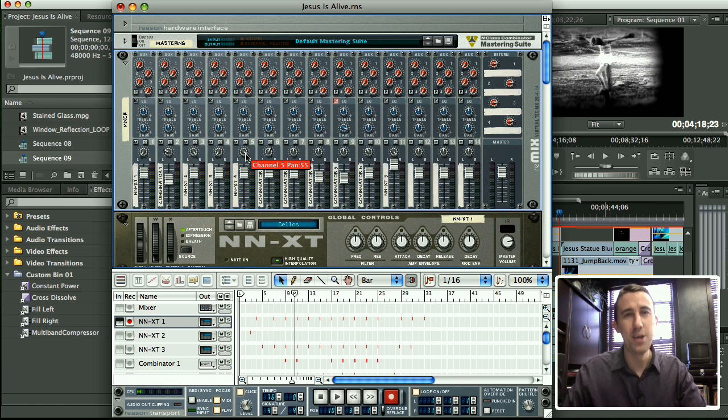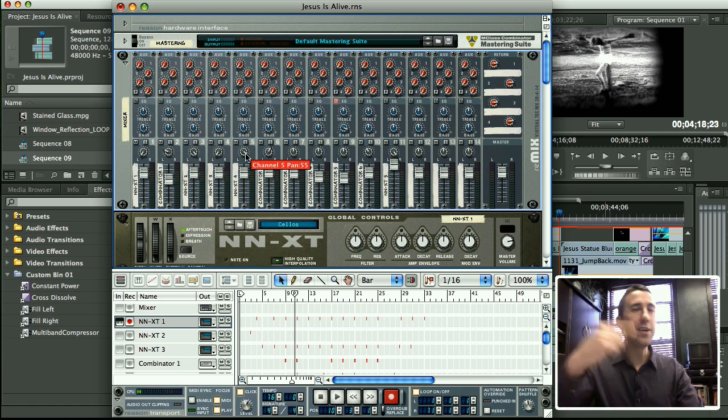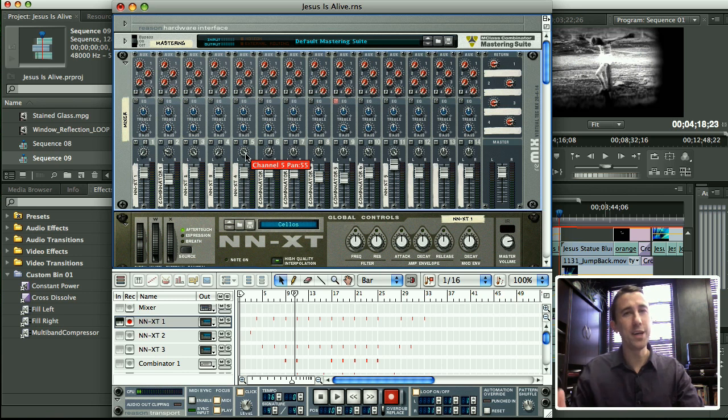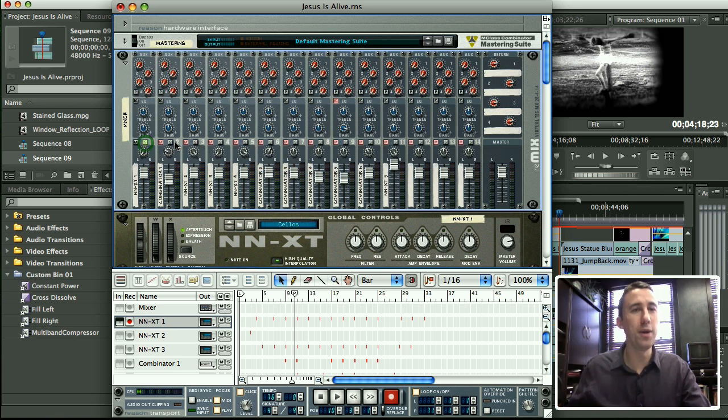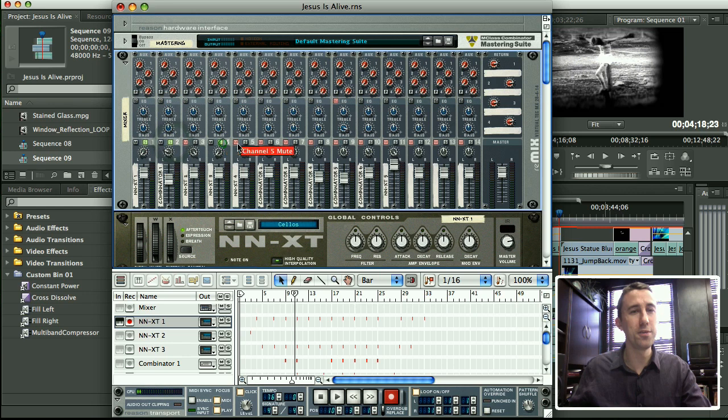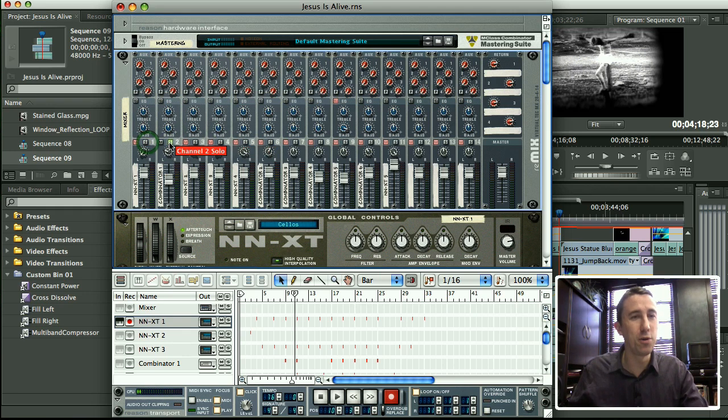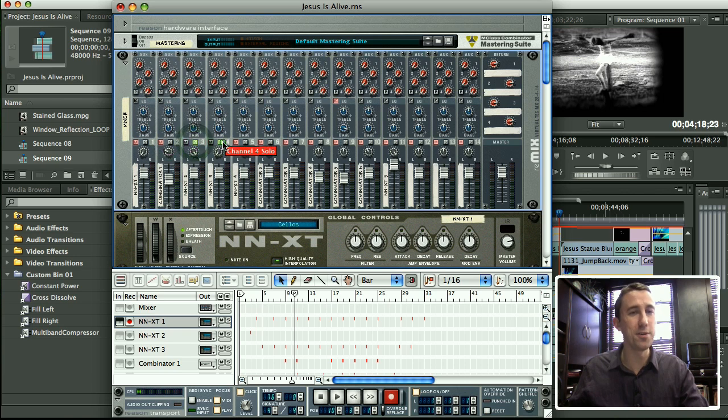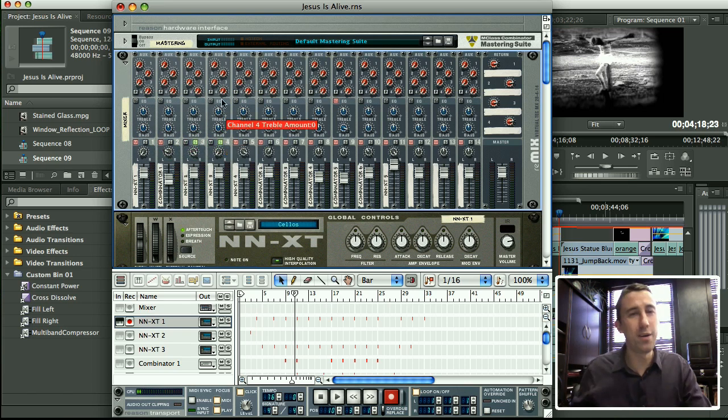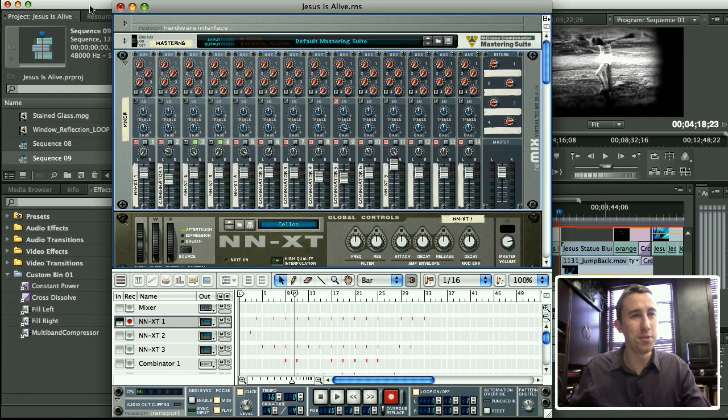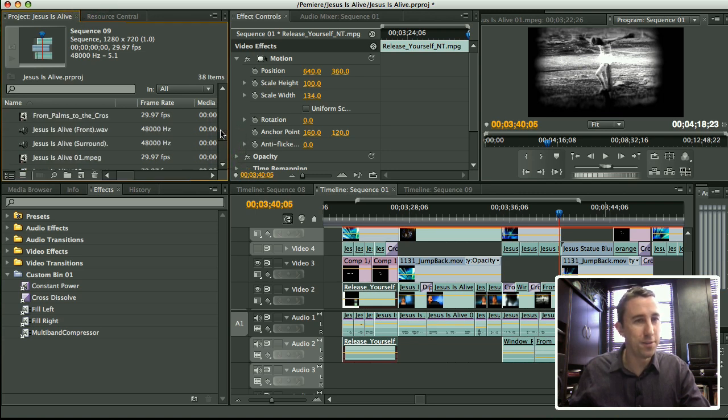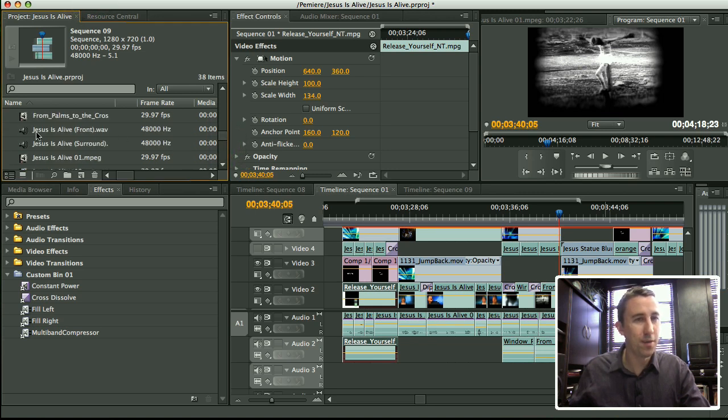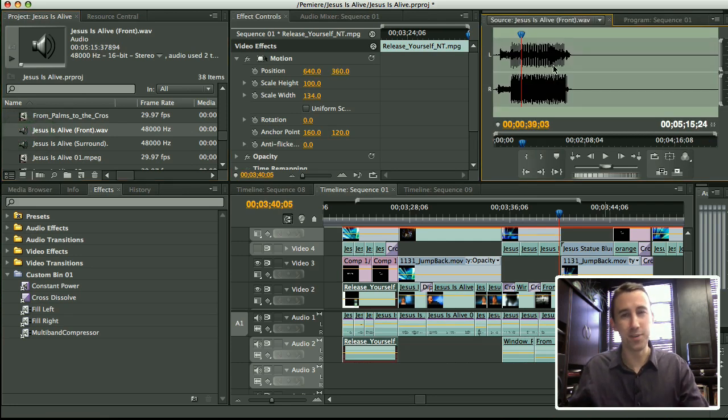Very simple. I rendered two files. Just as in Premiere, when I hid tracks, rendered, and then unhid them and rendered again, here I'm soloing tracks. I'm soloing everything that's going to the front speakers, rendering out a WAV file, and then I'm un-soloing that and soloing everything I have going to the back speakers, rendering out another WAV file, and that comes into Premiere, if I can find the files here, as two different WAV files, and I just titled them front and surround.